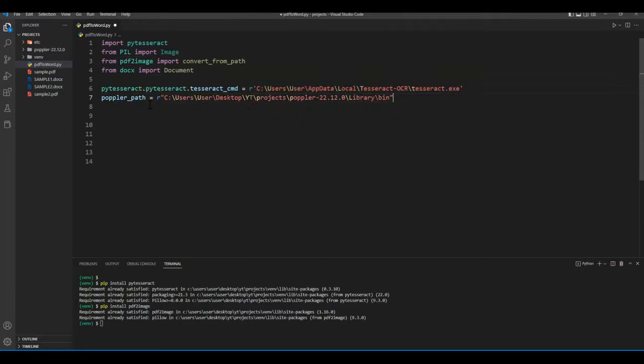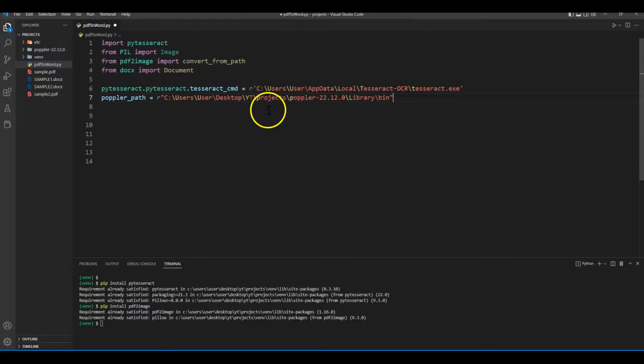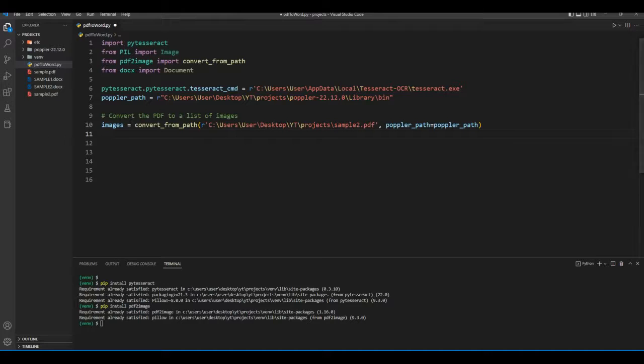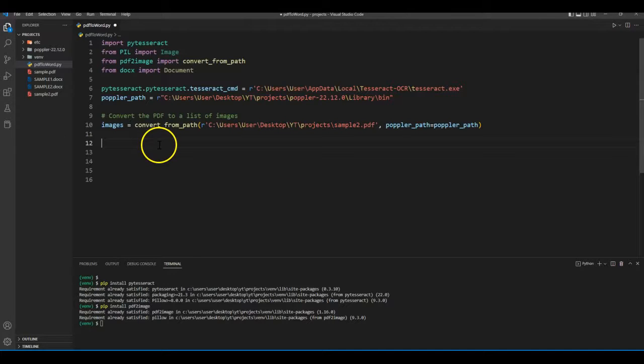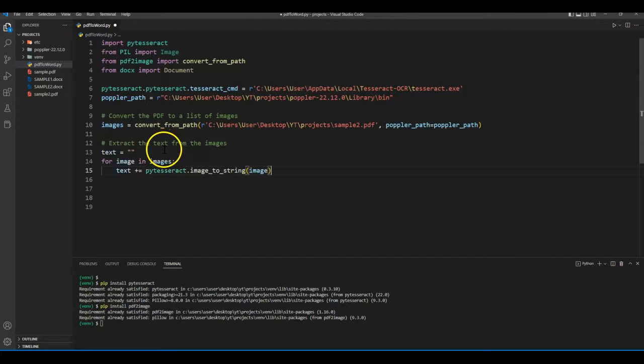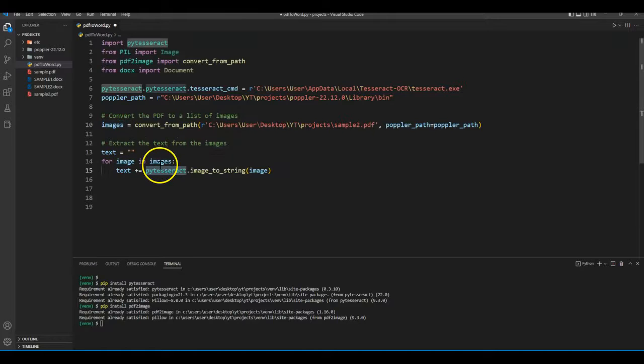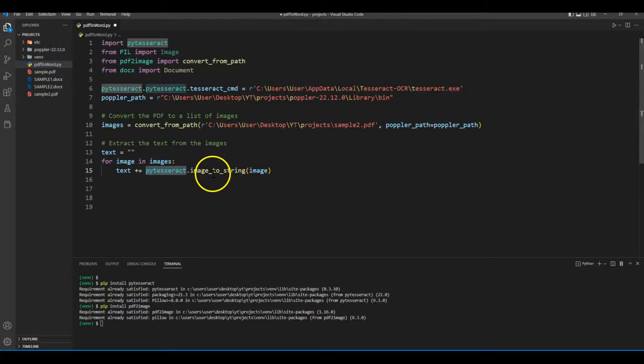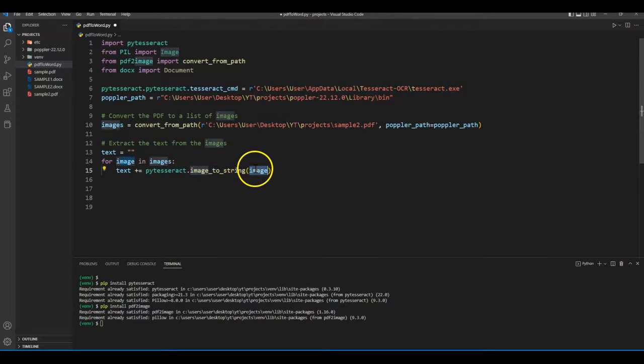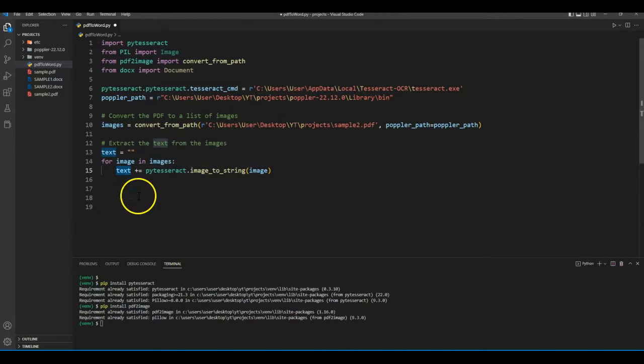Now we will add paths for Tesseract OCR and Poppler in our Python file. Now we will use convert_from_path and pass our PDF file and the Poppler path, and then define a blank text variable and iterate over each image. Using the PyTesseract library we will extract the text from the image and append it to our text variable.